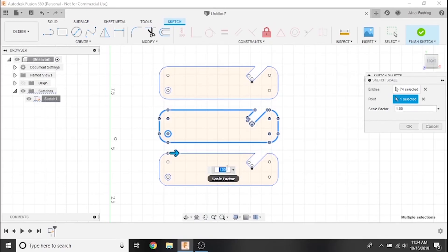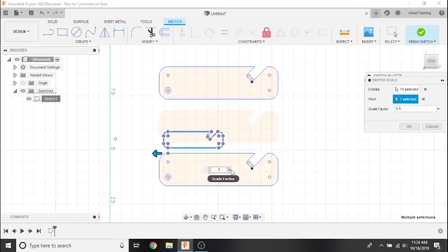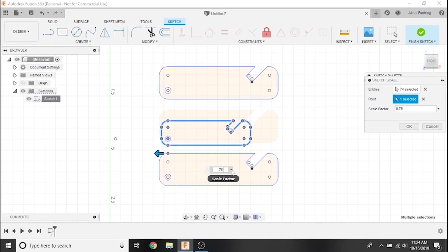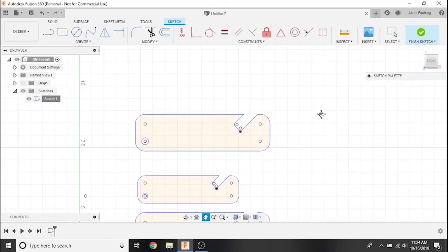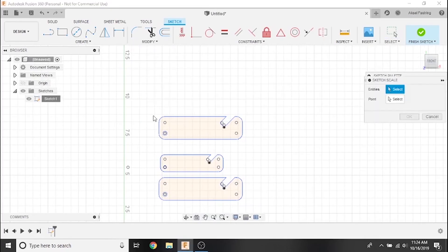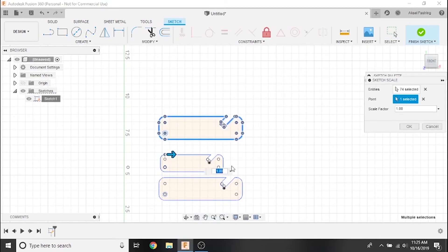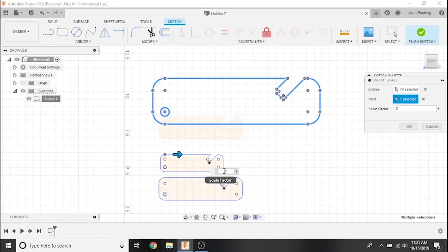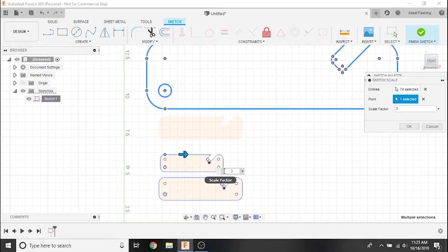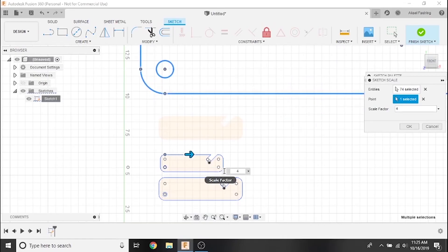The scale factor value will allow us to define exactly how we want to scale our sketch. A value of less than 1 will shrink it. Now we'll do the same for the top bottle opener, but we'll expand it by a scale factor of 2, doubling its overall size. As you can see, we can just as easily triple or quadruple its size, but we'll stick to just double the size for this example.